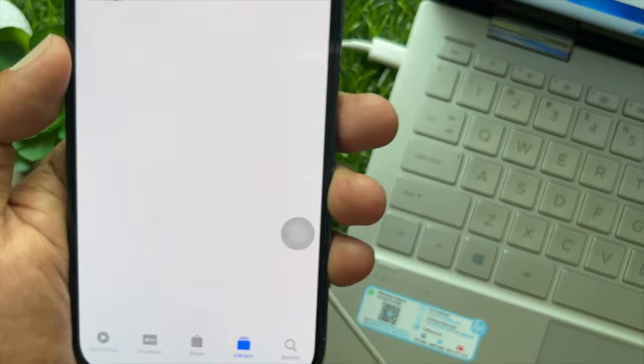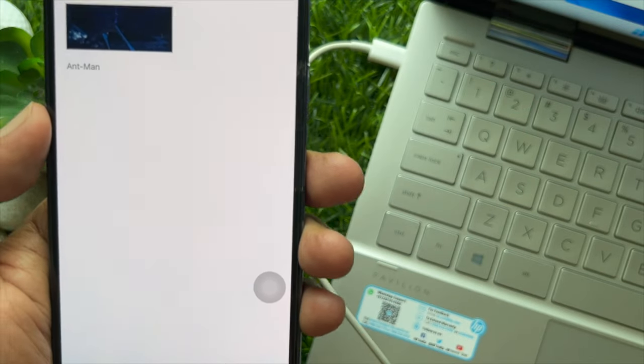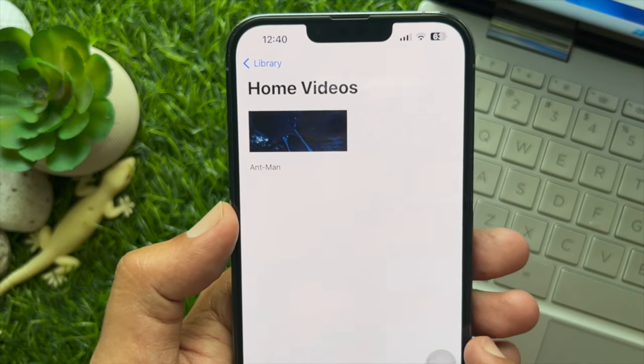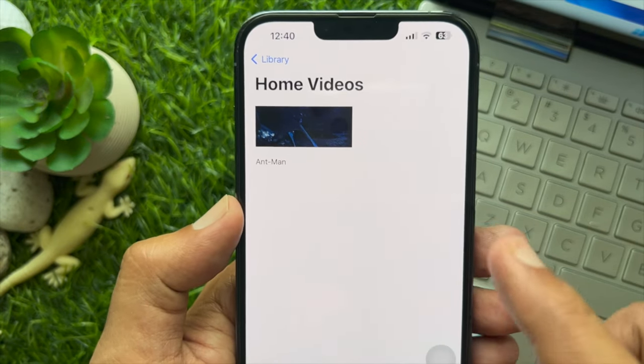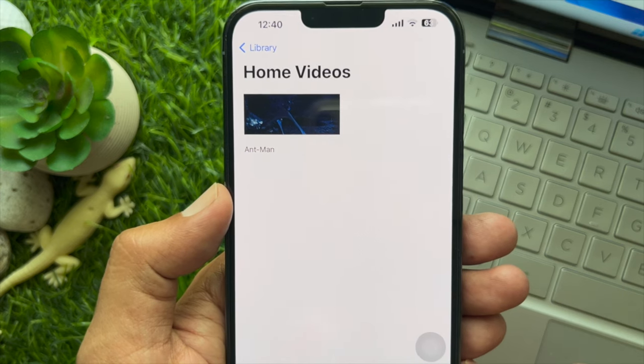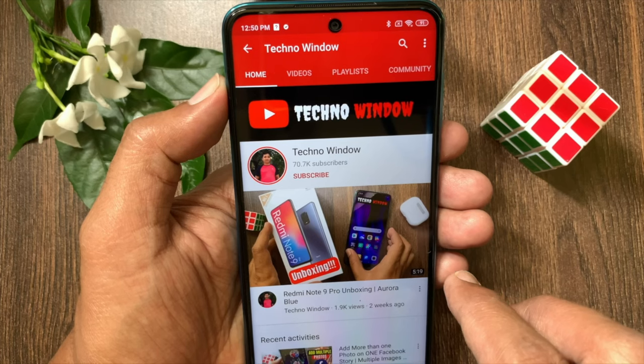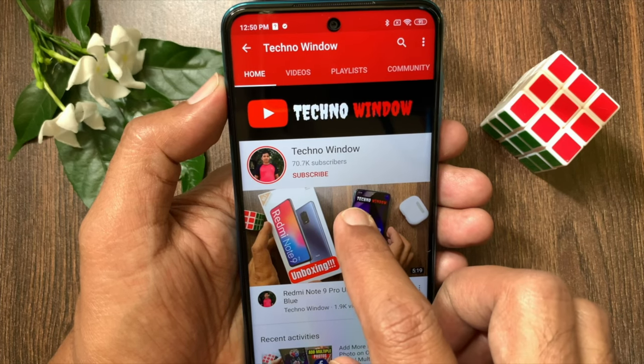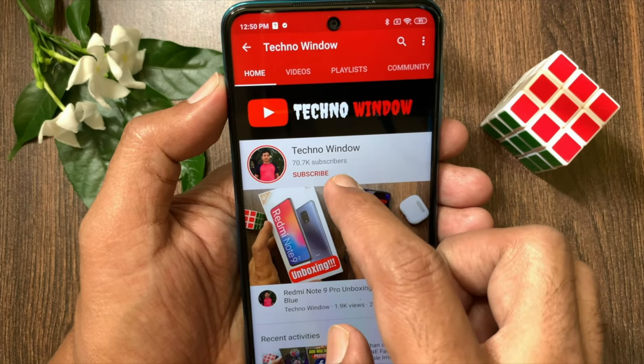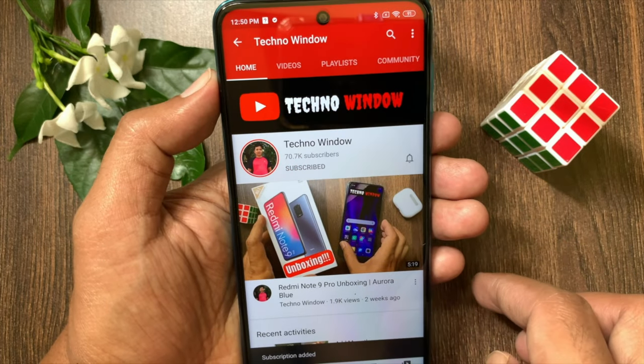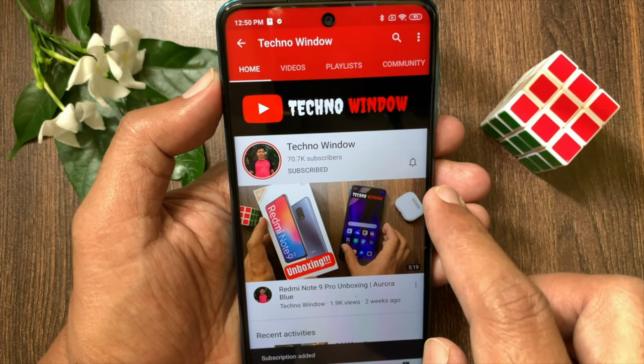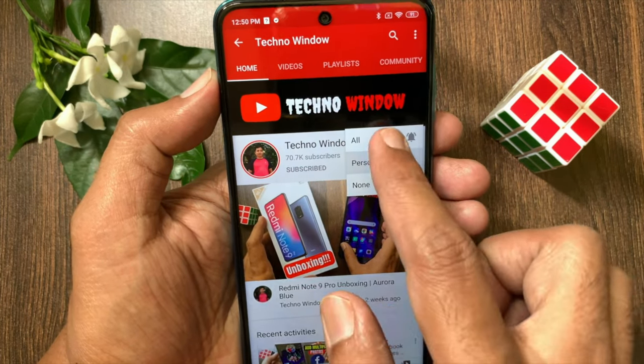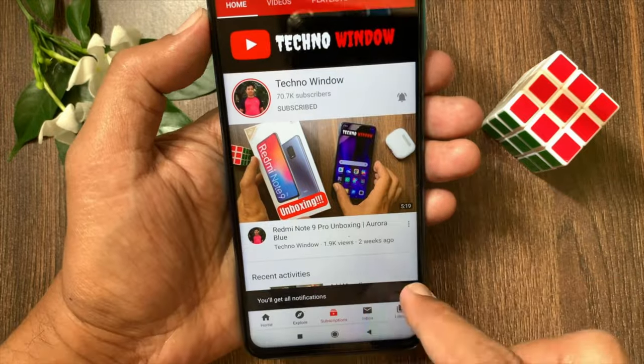So these are the steps to transfer videos from PC to iPhone using iTunes. Hope this video helped you. Please subscribe to my channel by tapping the subscribe button. Also tap the bell icon to receive notifications about all new videos.